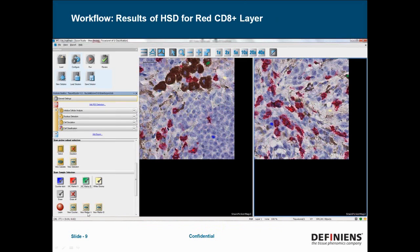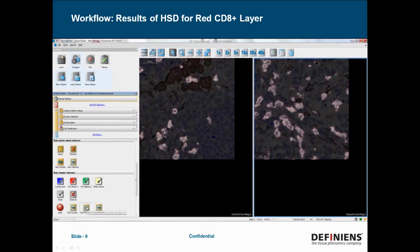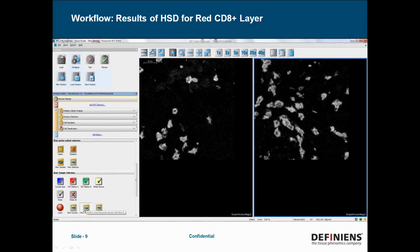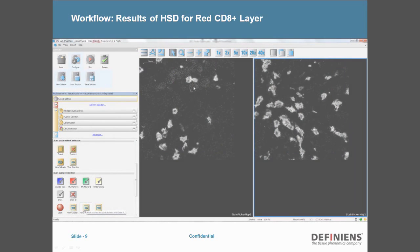One nice feature is that we can then check the results of the stain isolation. If I push this button down here — view marker A — I can see the results of extracting out the red CD8 positive channel.